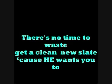Can't you see, you may want to flee while the good Lord waits till every soul is saved. But if you move too late, there's a price you pay. There's no time to waste, get a clean new slate cause He wants you to.